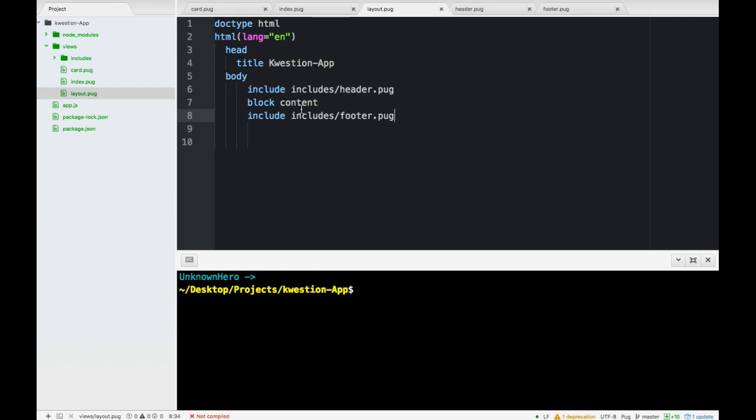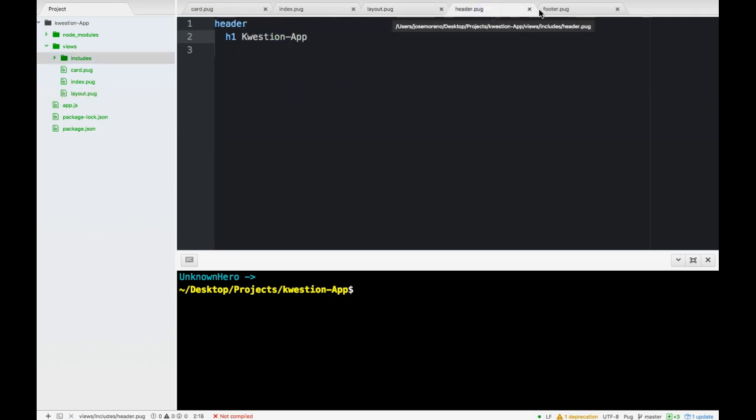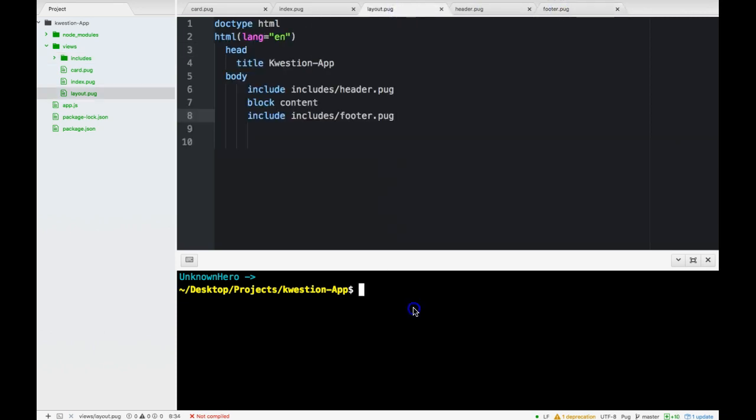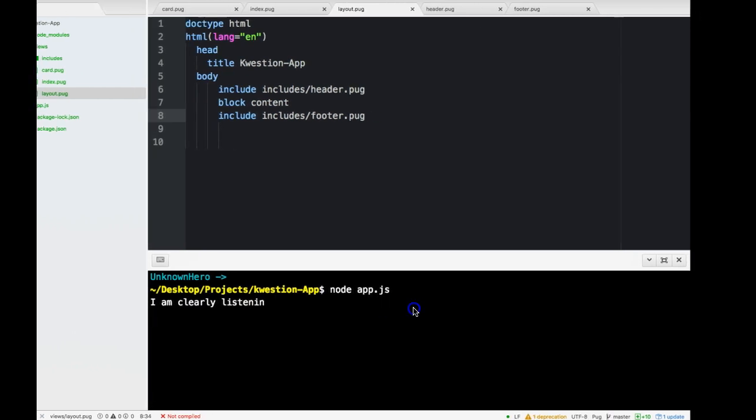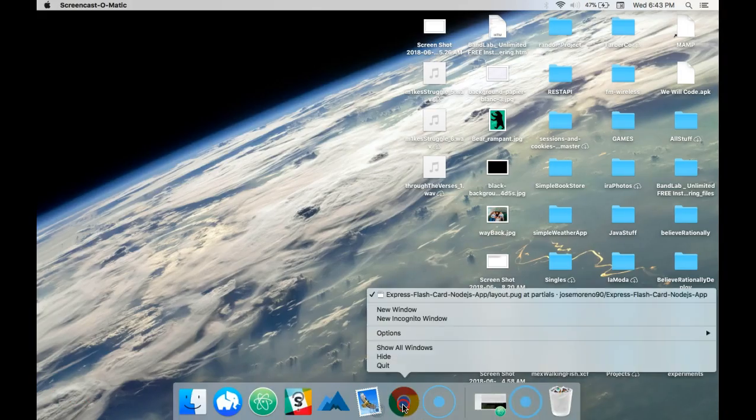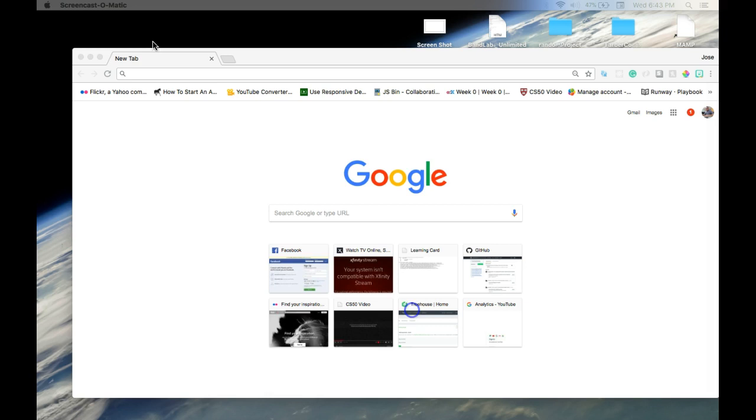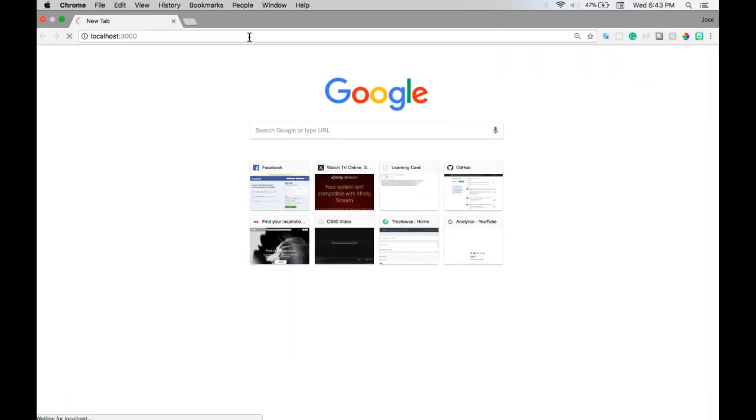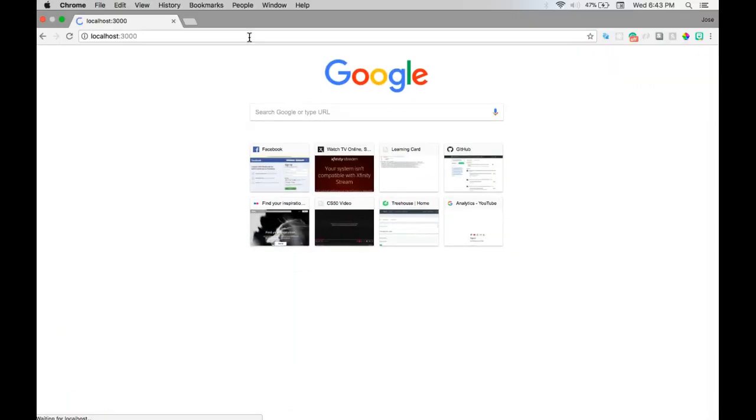So with that done, everything should be working now. If we simply go node app.js, clearly listening. If we open up Chrome, we should be able to go to all the same routes. And everything should look the same.